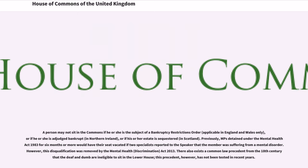A person may not sit in the Commons if he or she is the subject of a bankruptcy restrictions order, applicable in England and Wales only, or if he or she is adjudged bankrupt, in Northern Ireland, or if his or her estate is sequestered, in Scotland. Previously, MPs detained under the Mental Health Act 1983 for six months or more would have their seat vacated if two specialists reported to the Speaker that the member was suffering from a mental disorder. However, this disqualification was removed by the Mental Health (Discrimination) Act 2013.